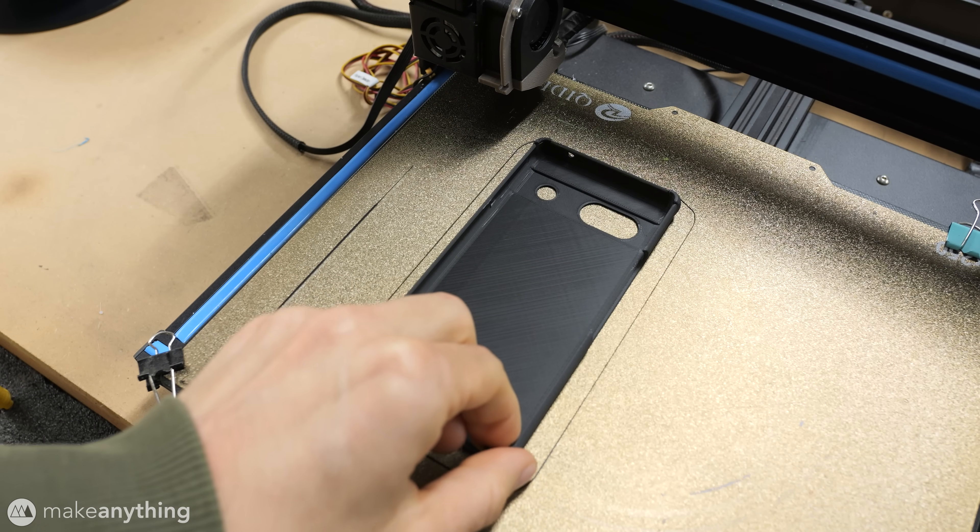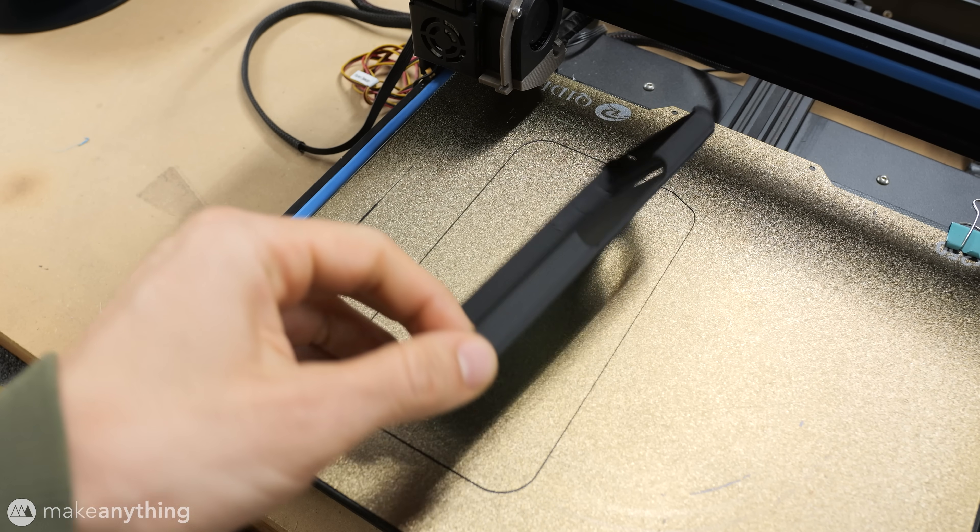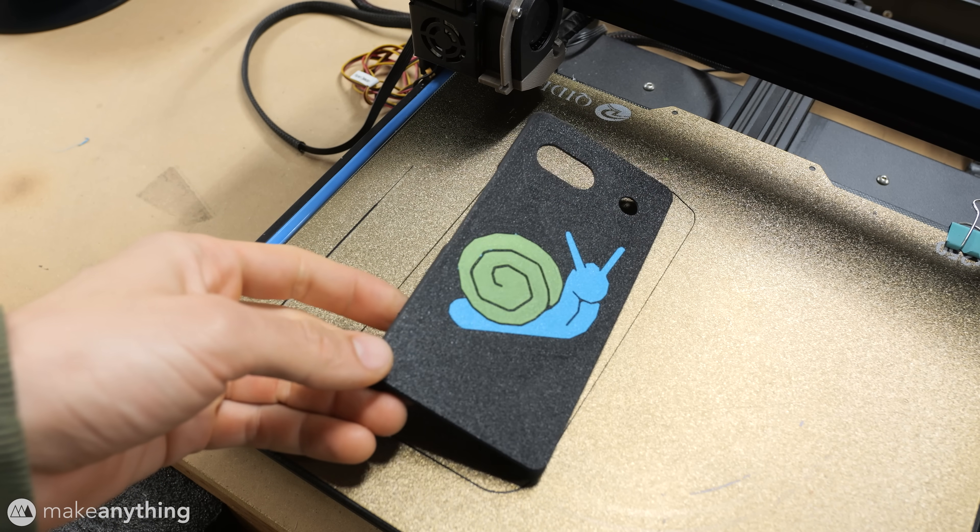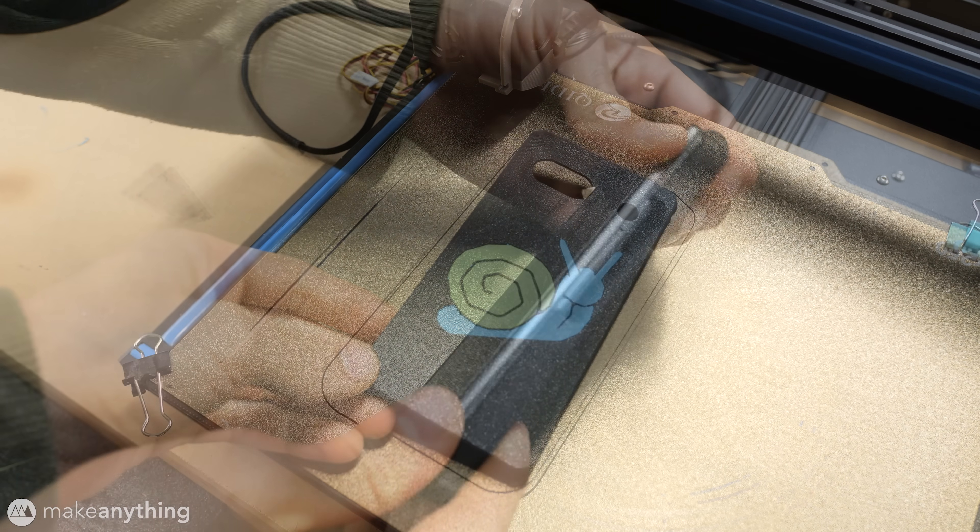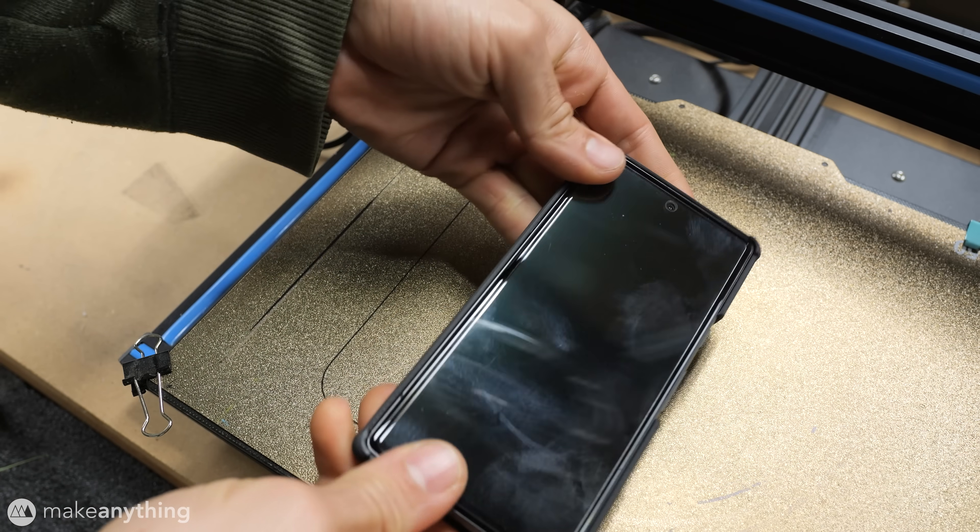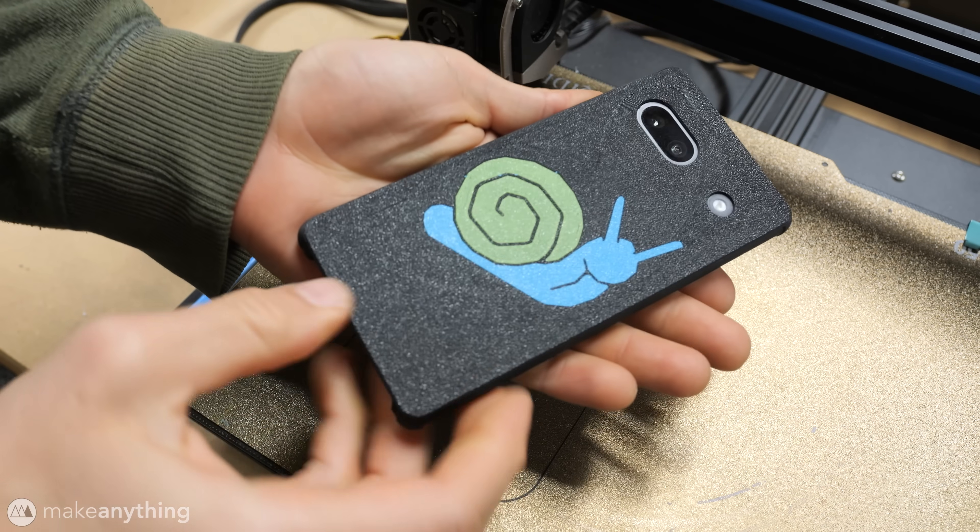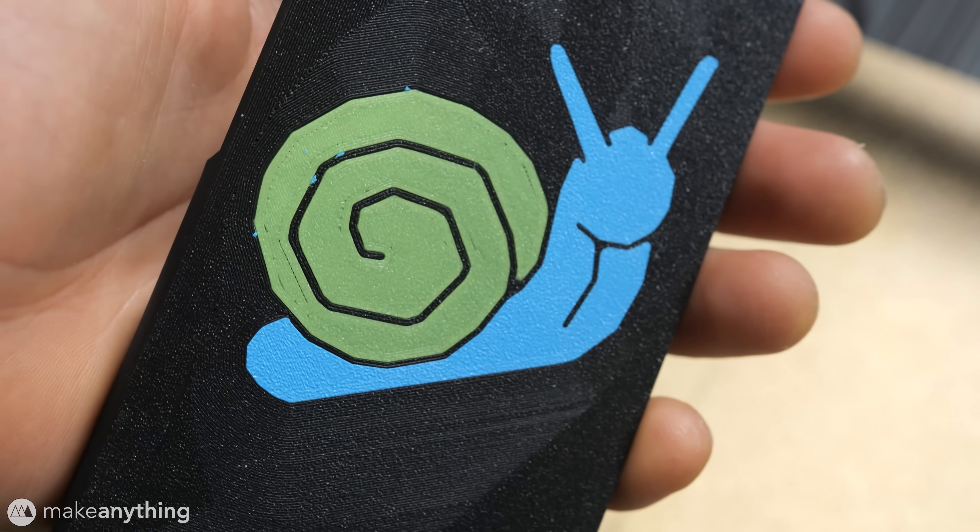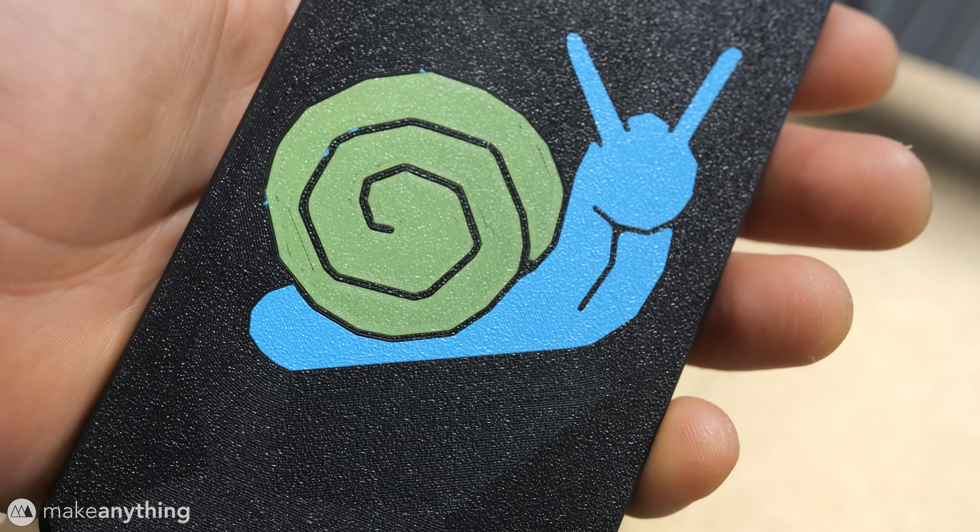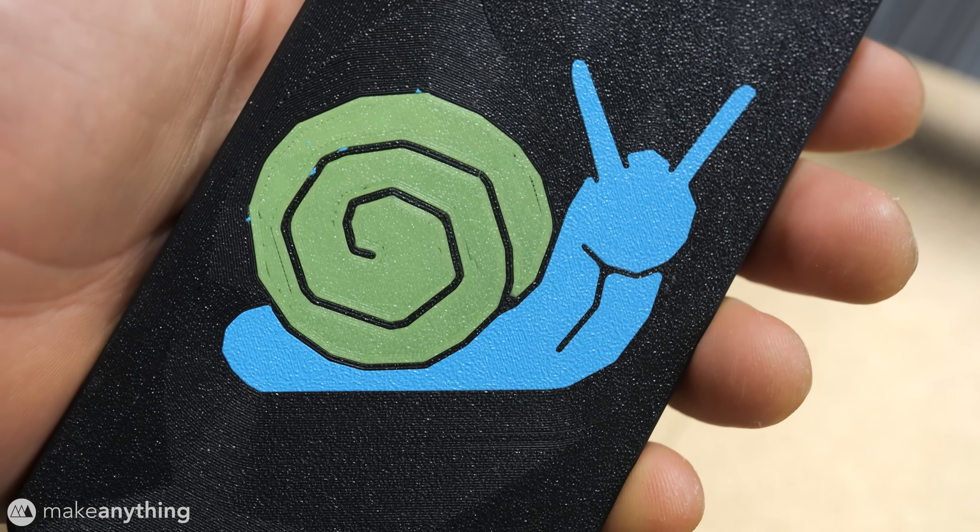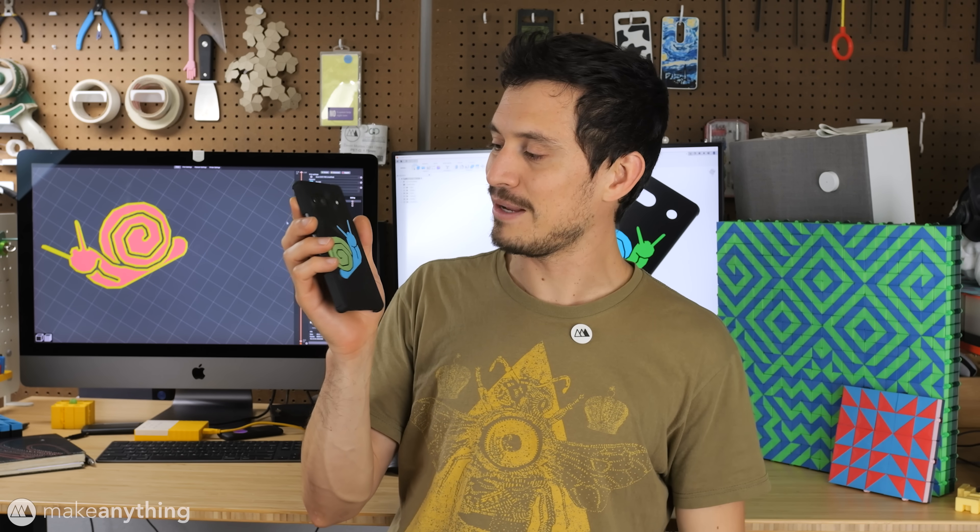A few hours later and we can reveal the result. Alright this phone case ended up looking pretty good despite a slight fumble with the brim on the second color.